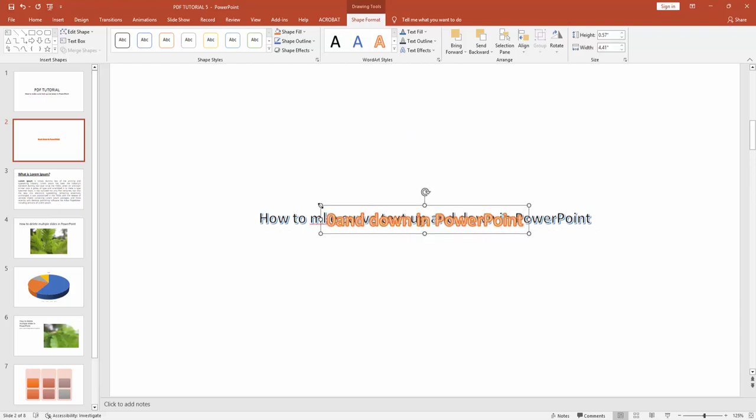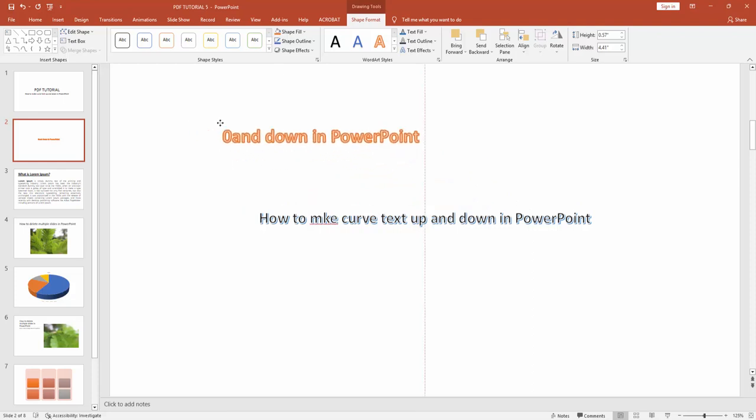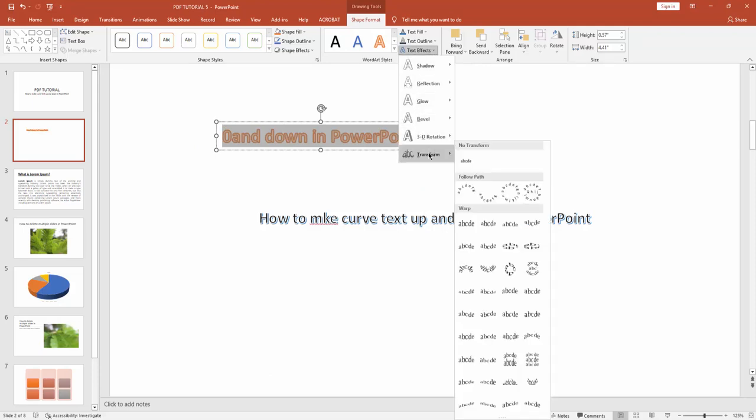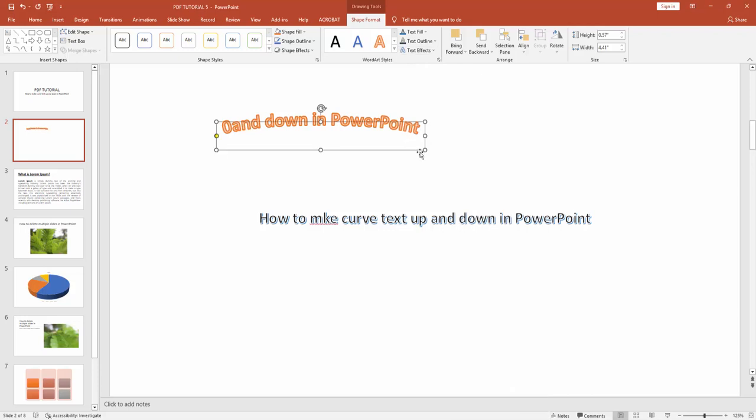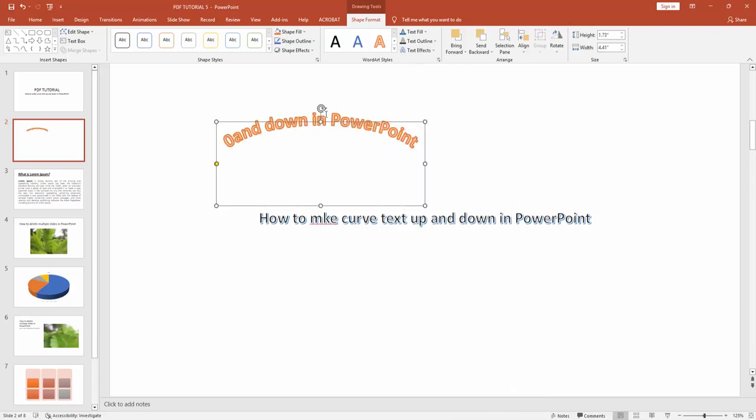Now select the first WordArt style and go to Shape Format option. Click the Text Effect dropdown menu and click Transform. Here you can see Arc. Now align this to curve the text up.